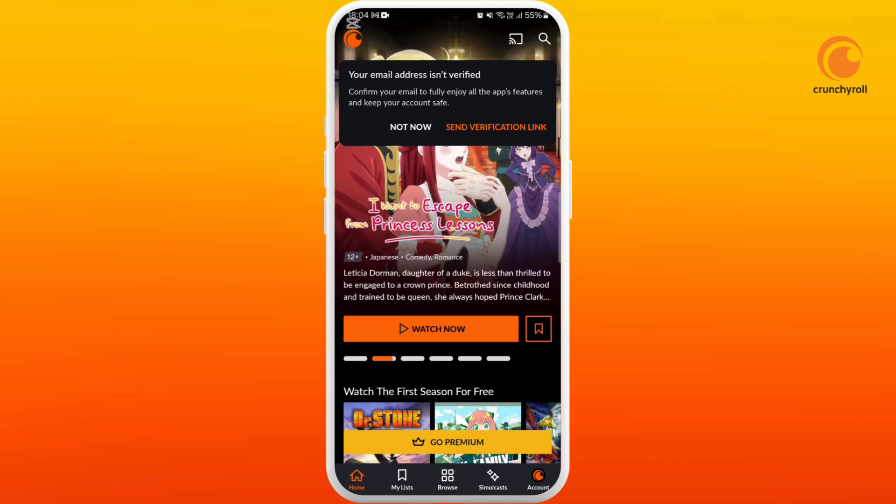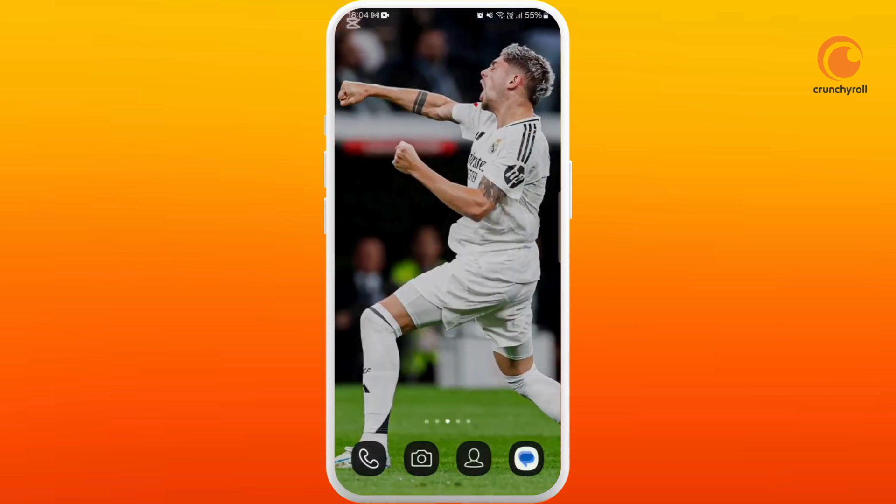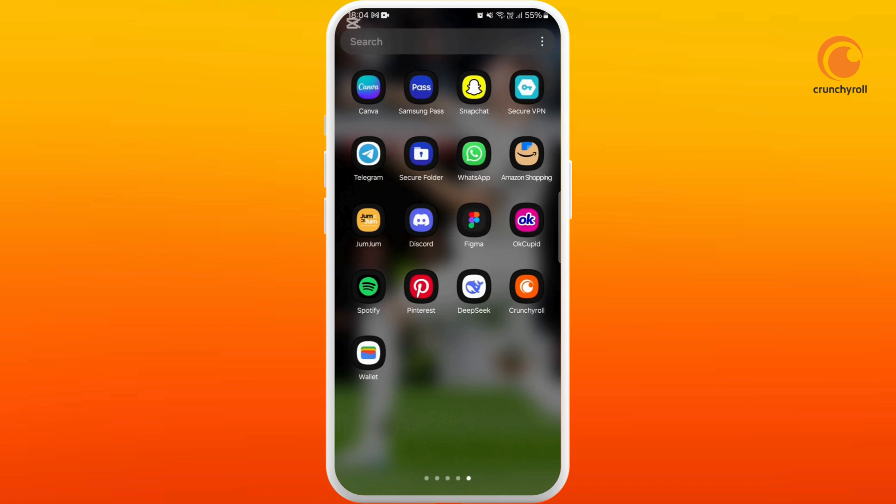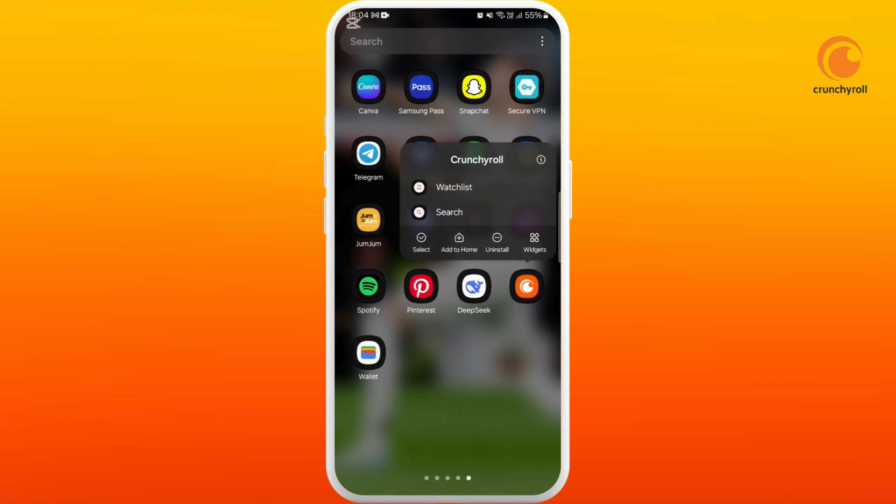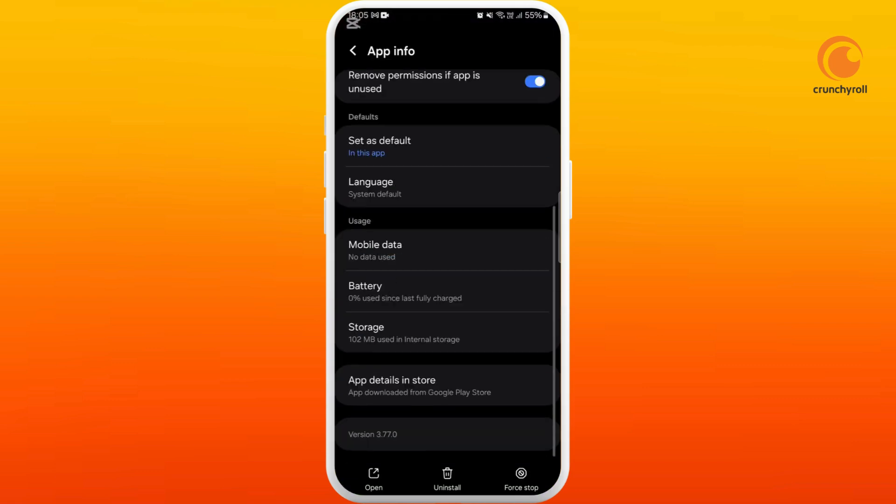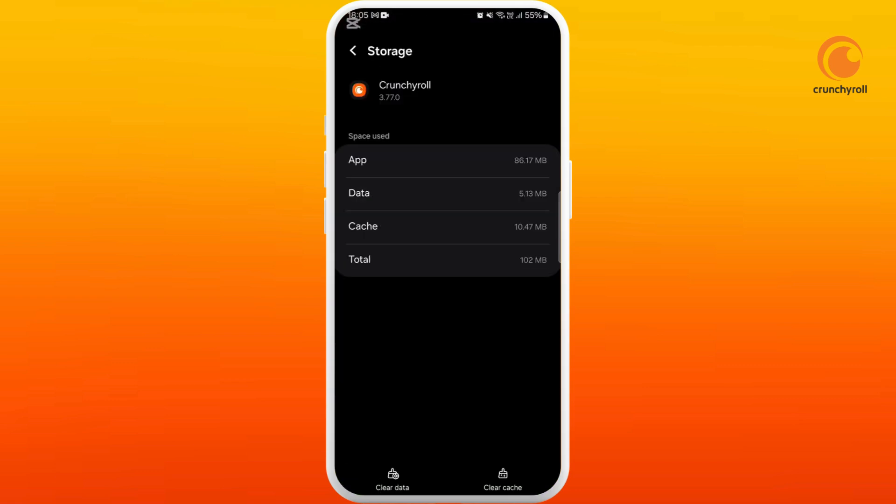Next method is if you're using the Android app, you can go to your phone settings or simply tap and hold on the Crunchyroll app icon. Now tap on the information icon. Scroll down to the bottom and select the storage option. At the bottom right corner, you can see the clear cache option. Tap on it.